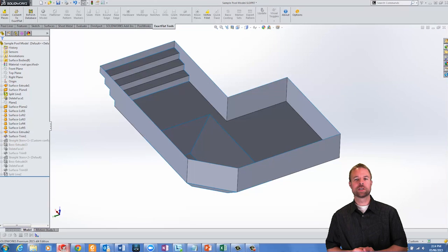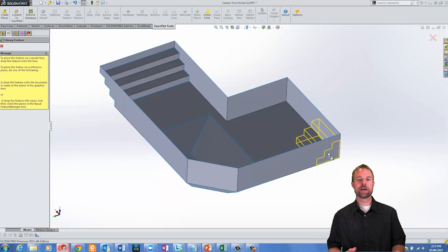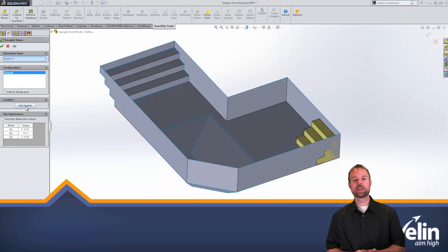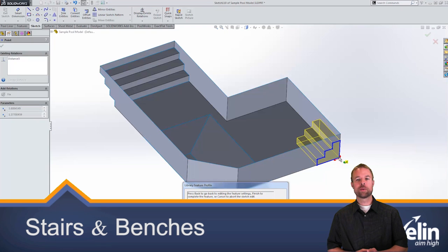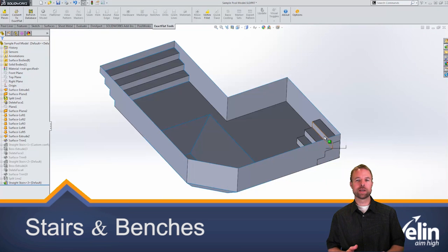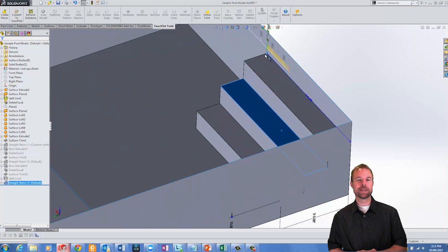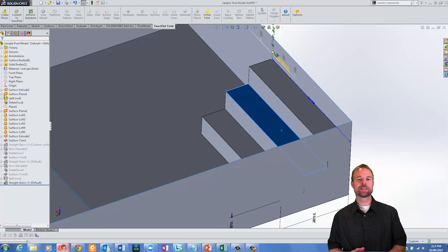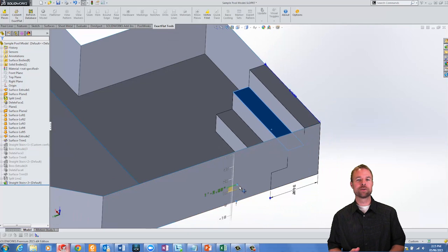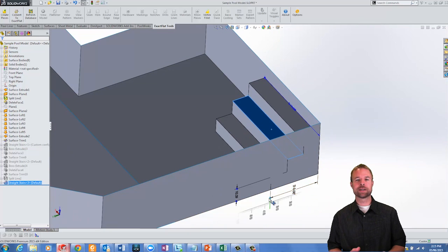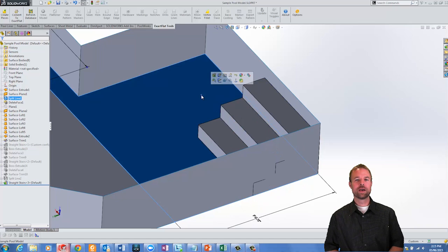As Poolworks is built on top of Solidworks, it offers a variety of tools to quickly create new geometry. Geometry can be saved in a central library and dragged into other designs easily, and the underlying sketches or dimensions can be fully edited, creating a unique set of stairs in a matter of seconds.